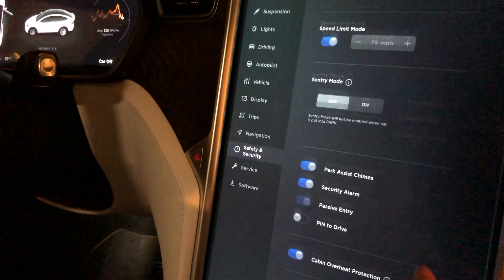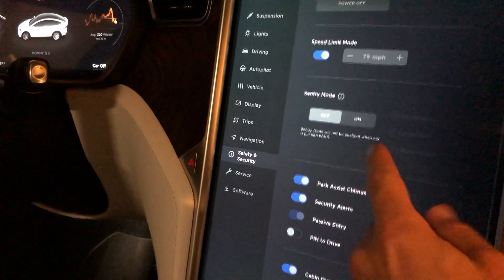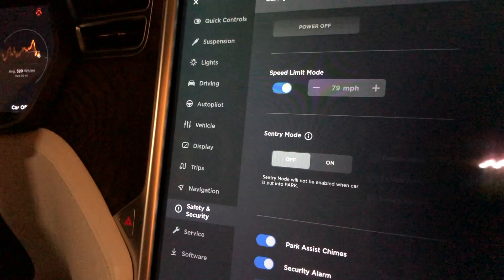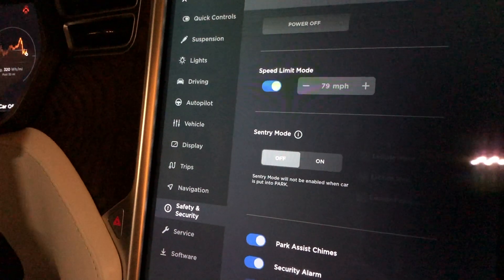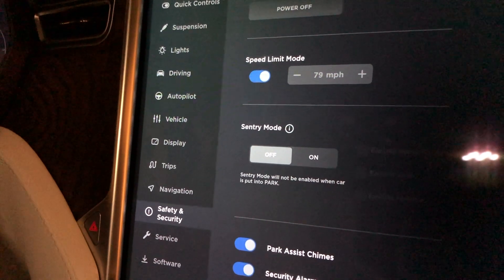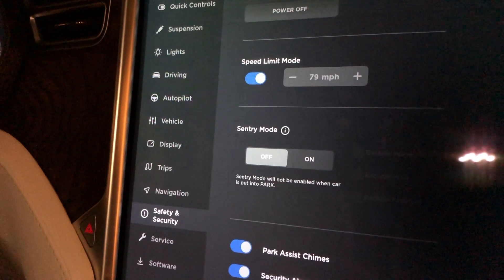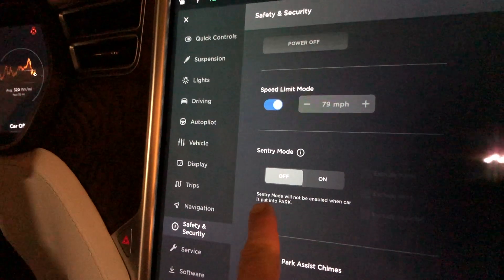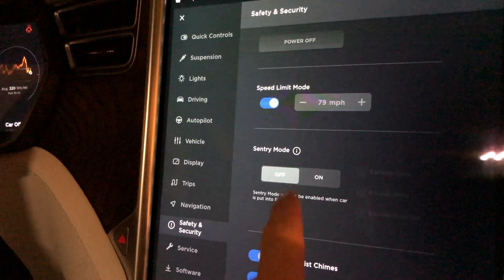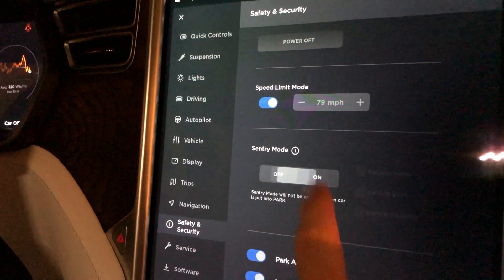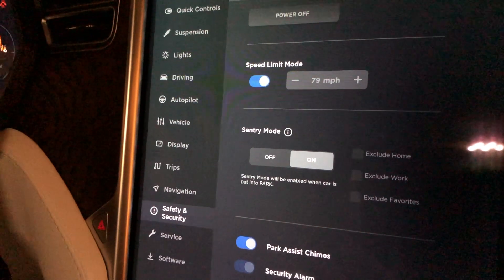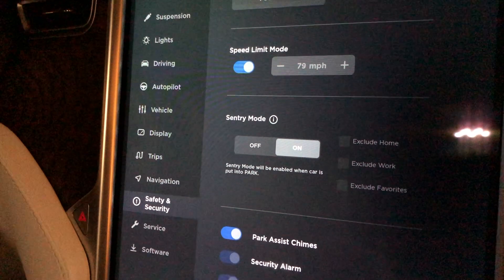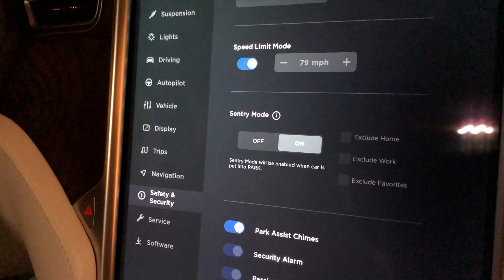Just like the Model 3, the sentry mode is the exact same in the Autopilot 2.0 Model X. If we turn on sentry mode, we're going to get to choose whether you want to keep it on or exclude home, exclude work, or exclude your favorites that are saved in the map.